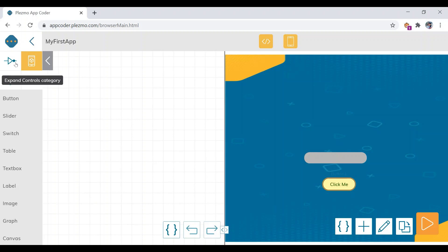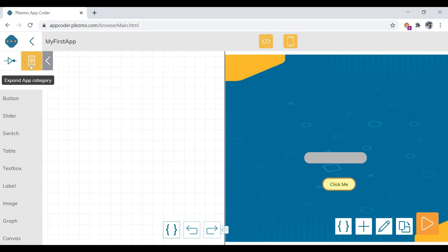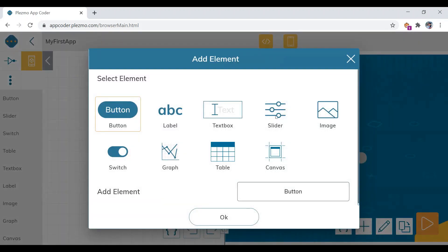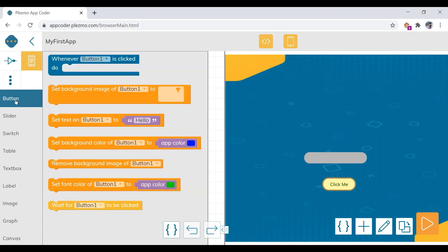There are two categories of elements: the 'Control' category, which contains programming options, and the 'App' category, which contains the app's UI elements. You can also check the app elements from here — things like text box, slider, and image. Now let's proceed to the button blocks.